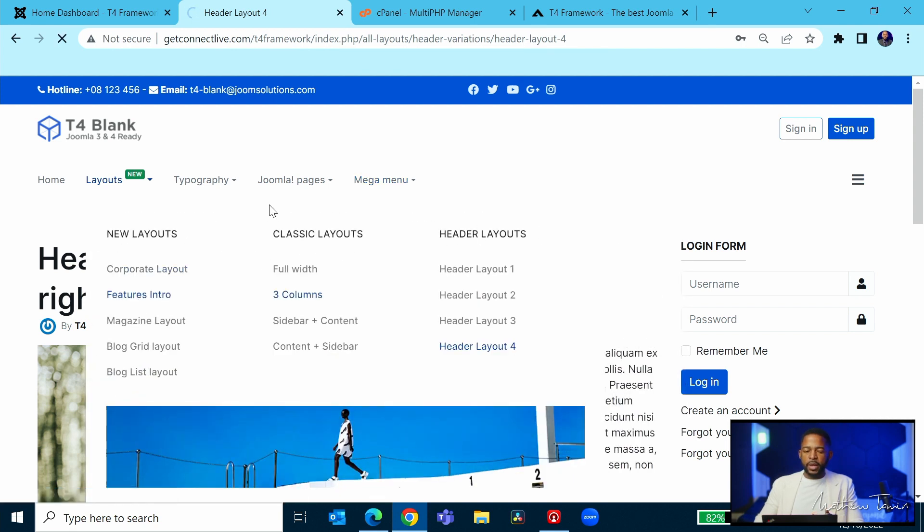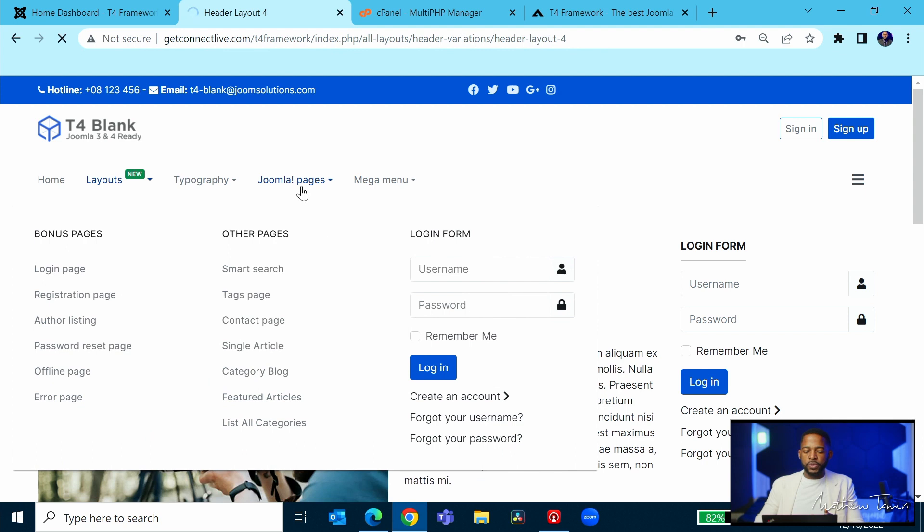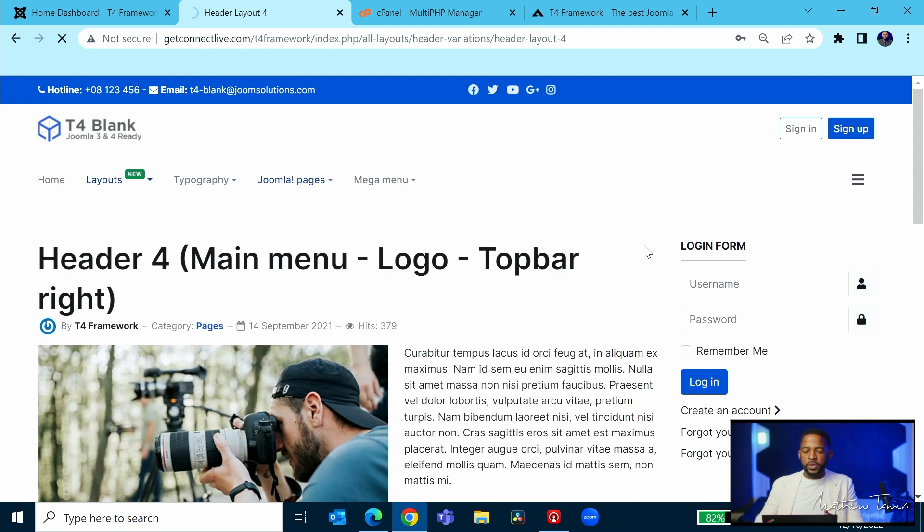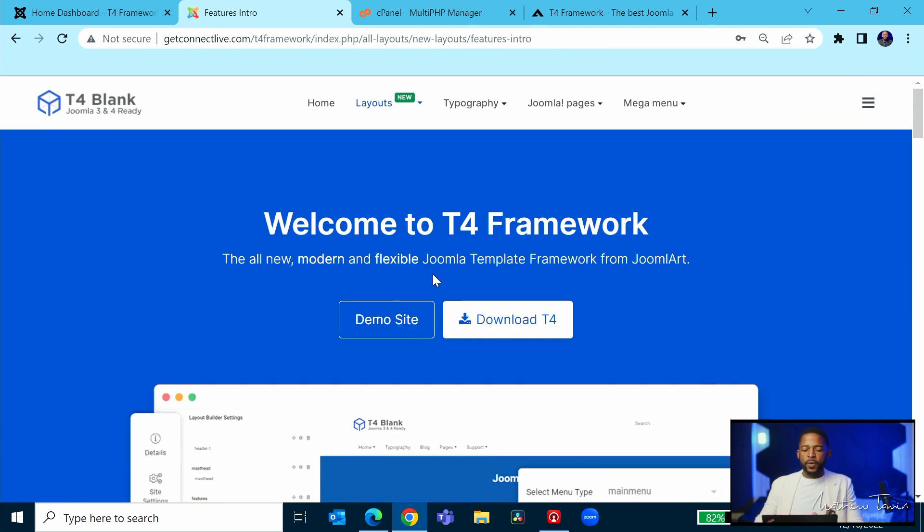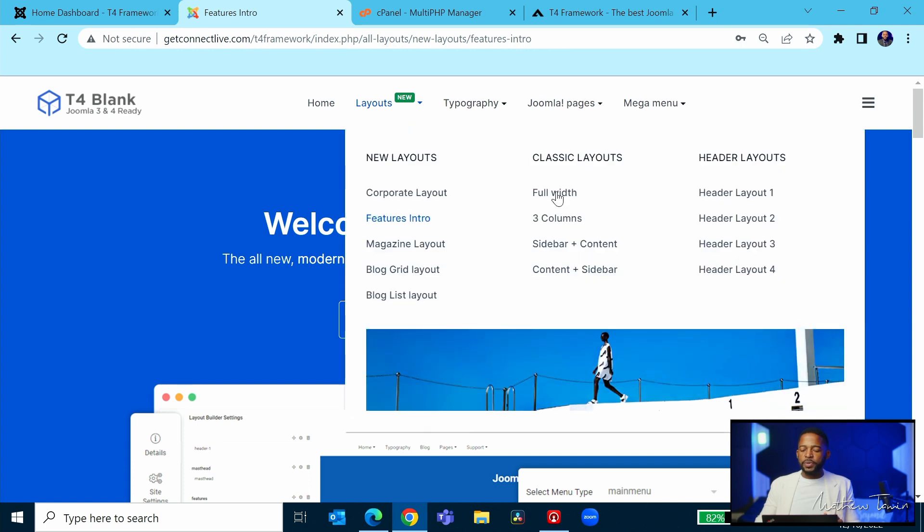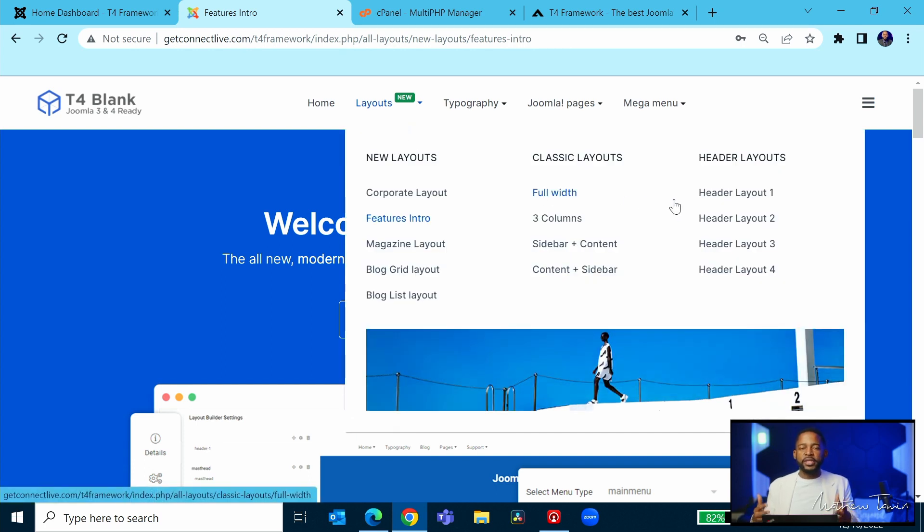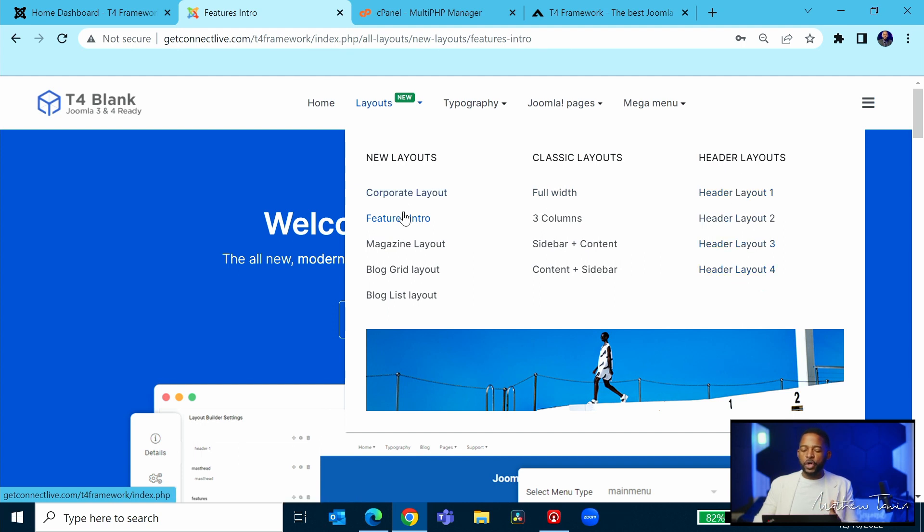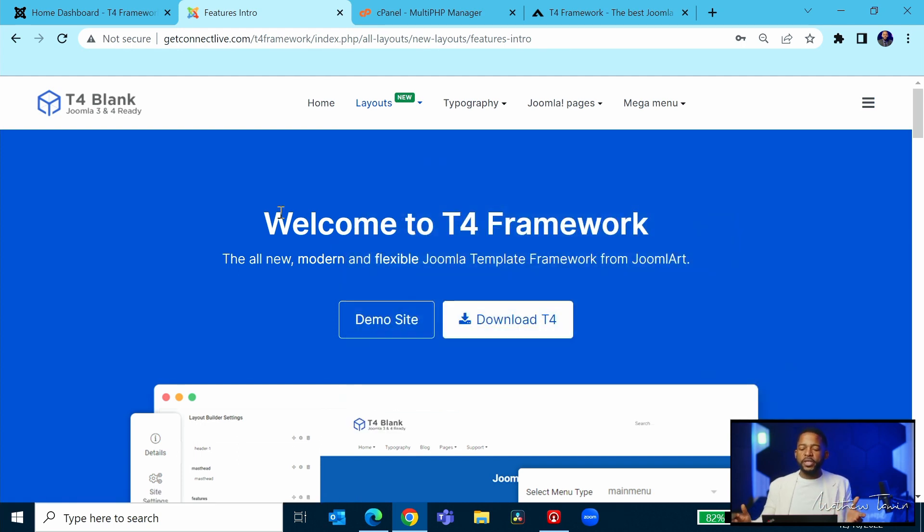So let's go back now to the section here for the header part. Now again, this is important because some people want to have the headers in a different section, in a different way. So once you've decided what header you want to go with and what layout you want to go with, then you pretty much have everything that you need from there.